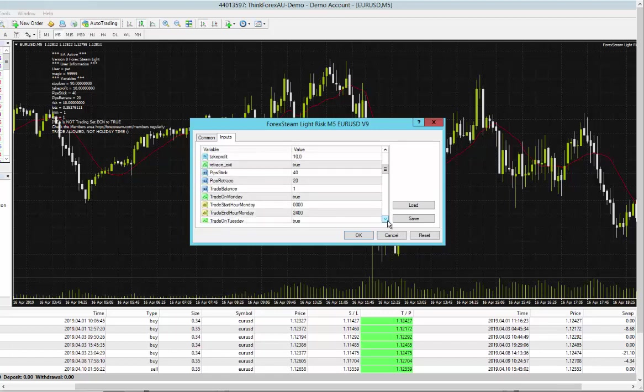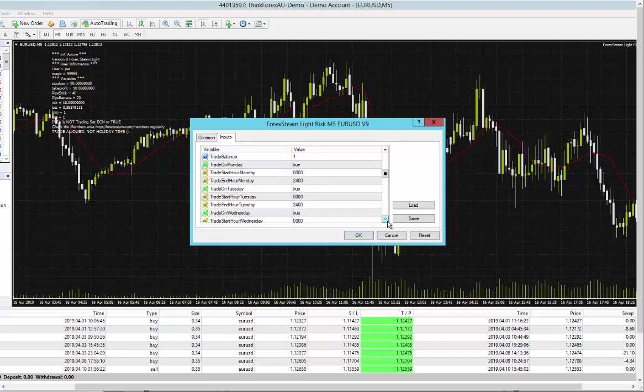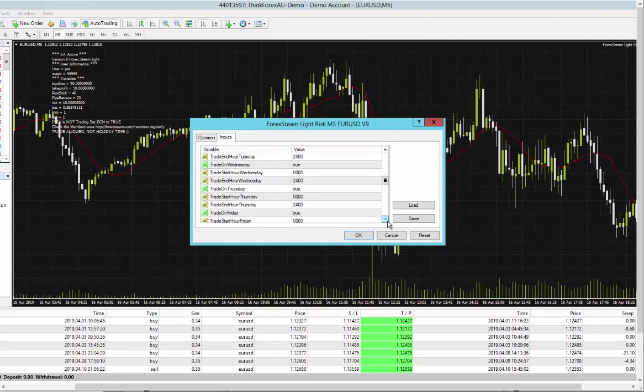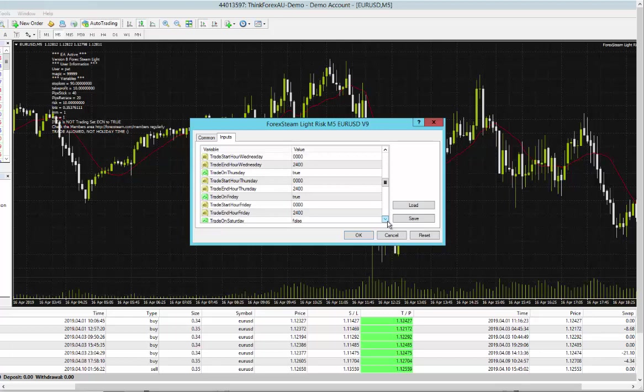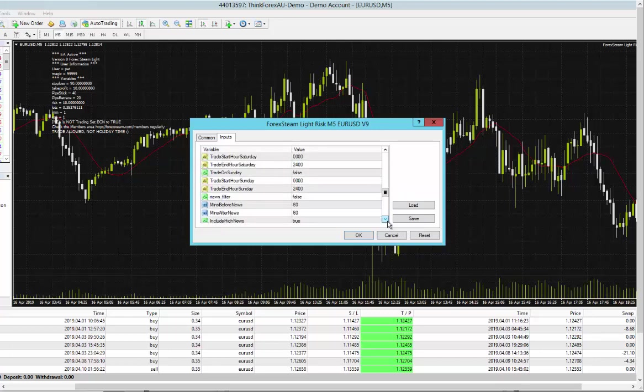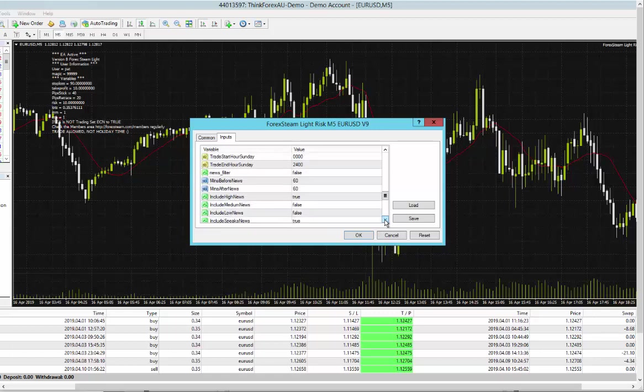And then you could also do other things like setting when you want the EA to trade, if you want it to trade between specific points or not. Now as I scroll down you can see even more. You can see that I have the news filter on false. I just prefer as many trades as possible.